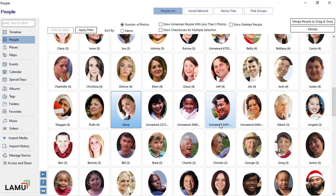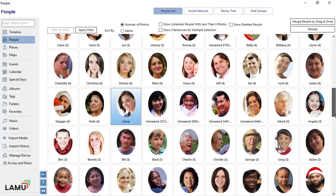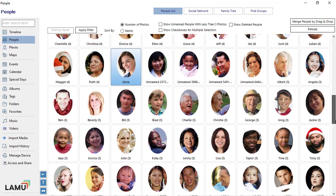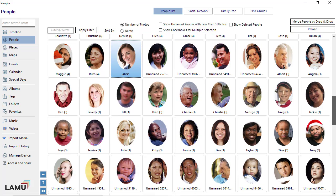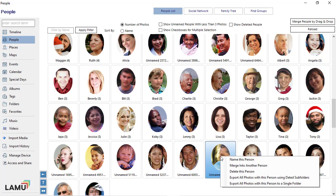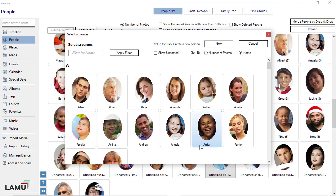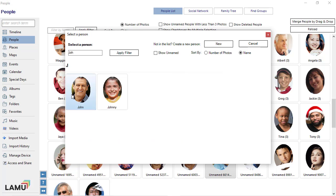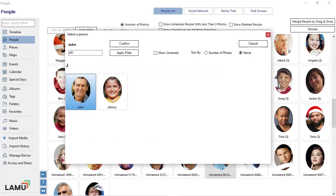As you go through the face groups and name them, you will find unnamed face groups that belong to a person you have already named. In these cases, you can right-click on the group and choose Merge into another person. In the pop-up window, select the person and then click the Confirm button.